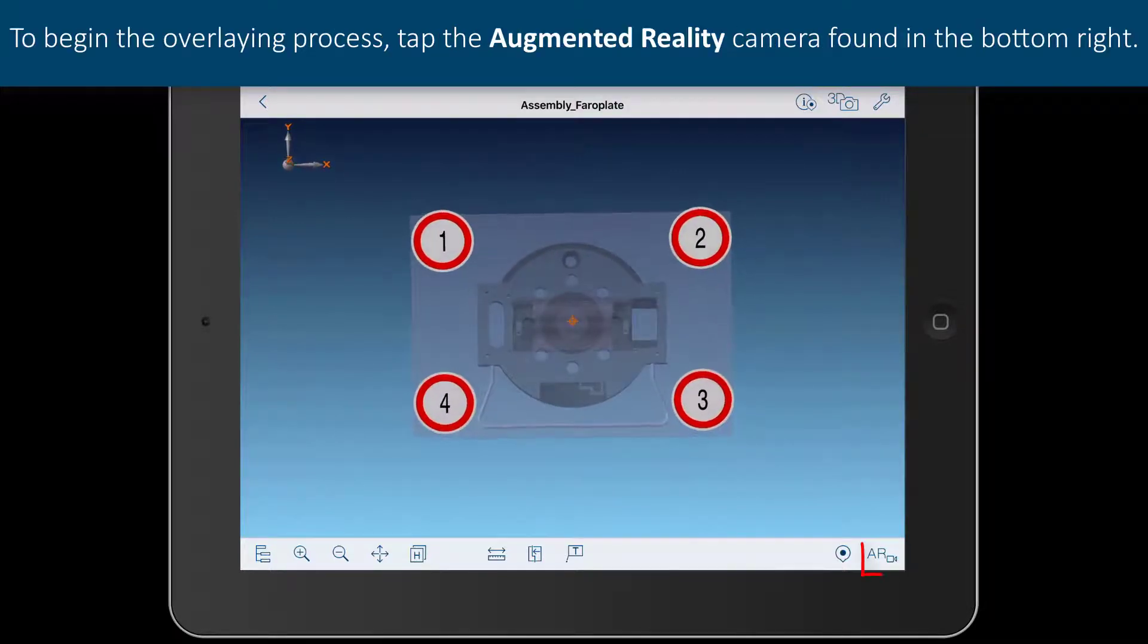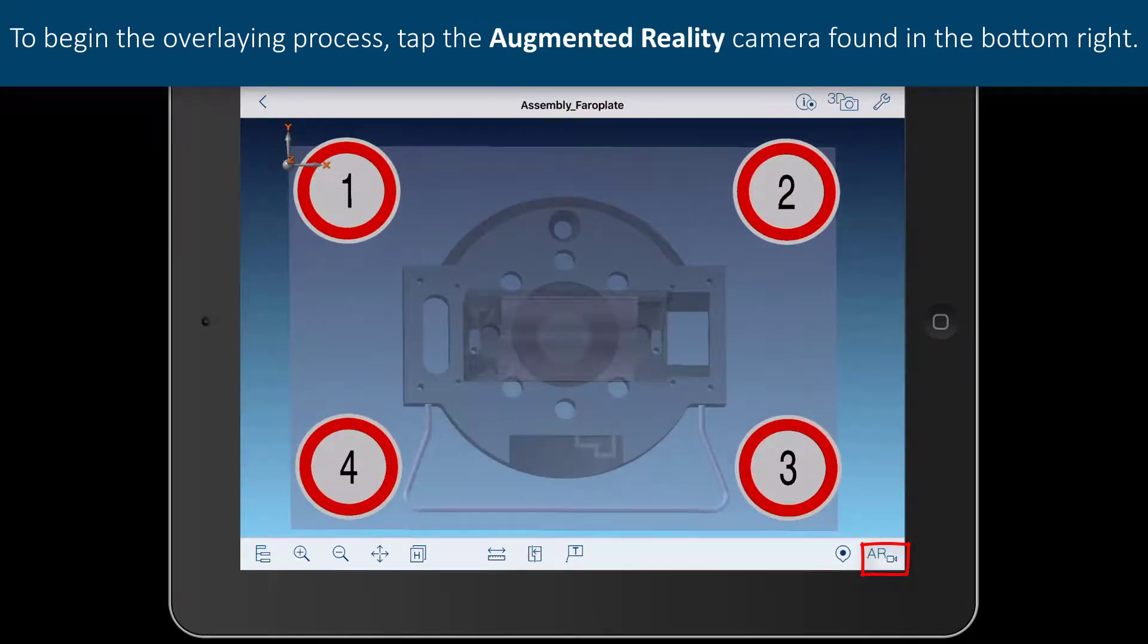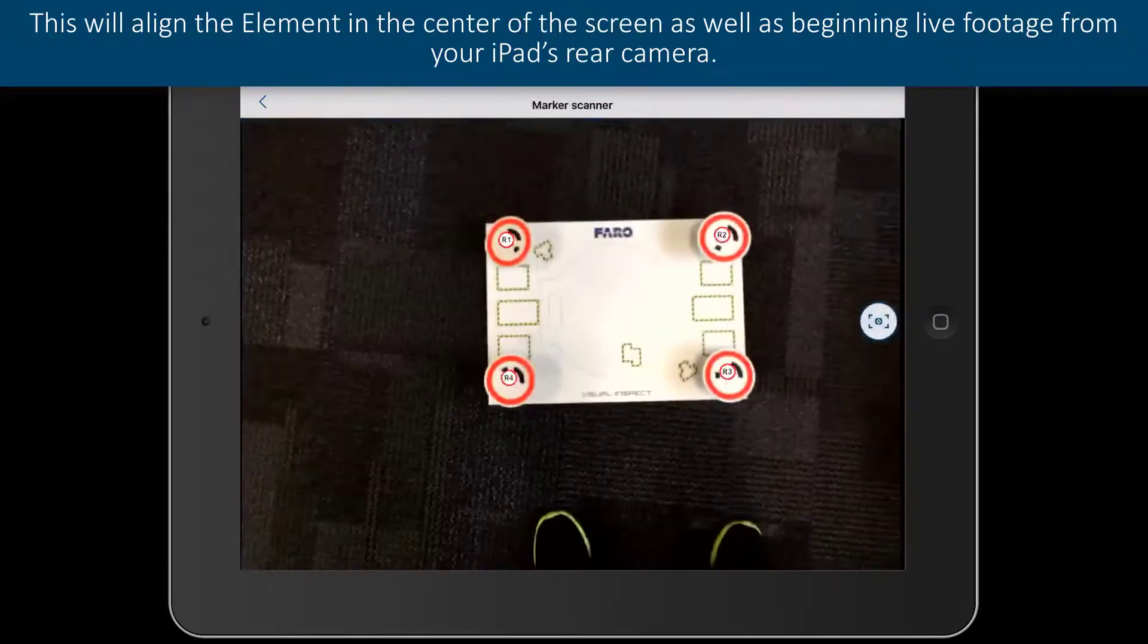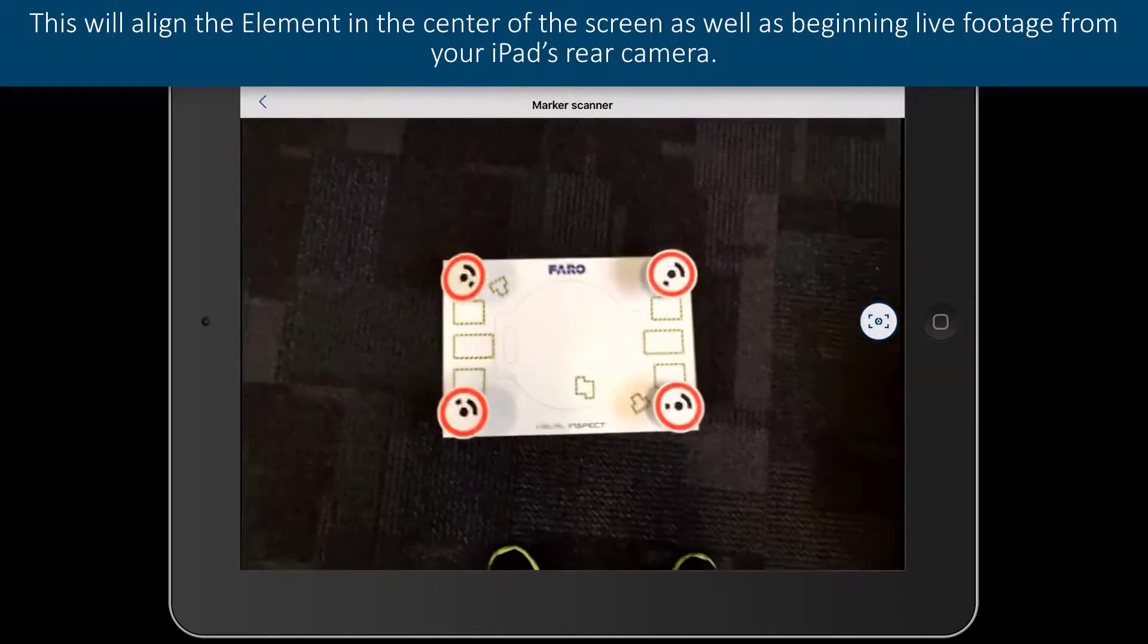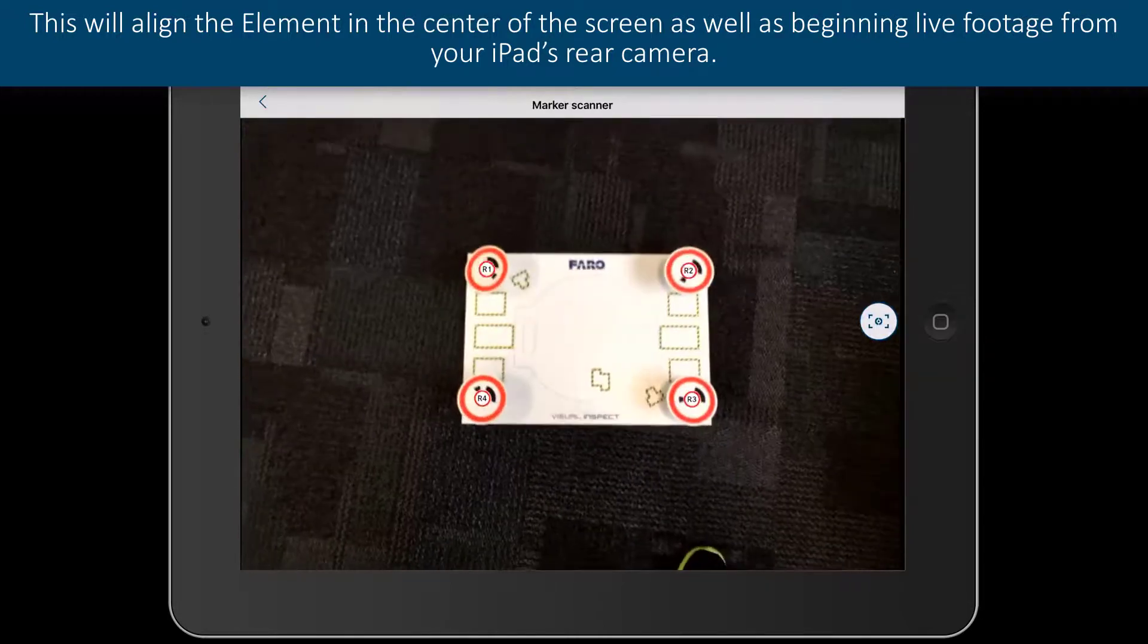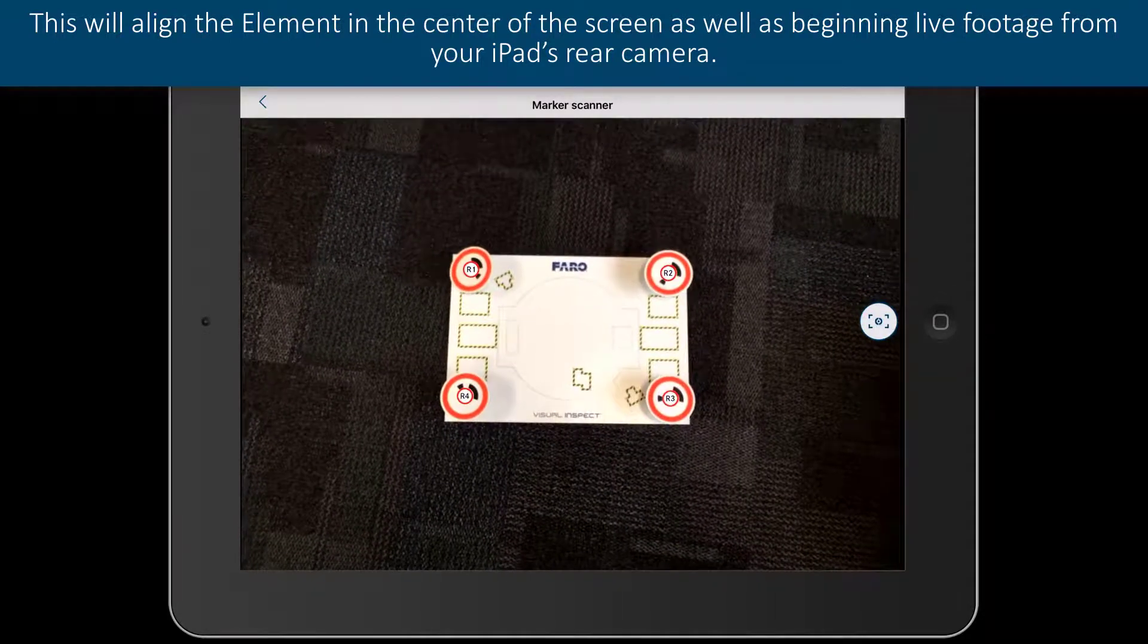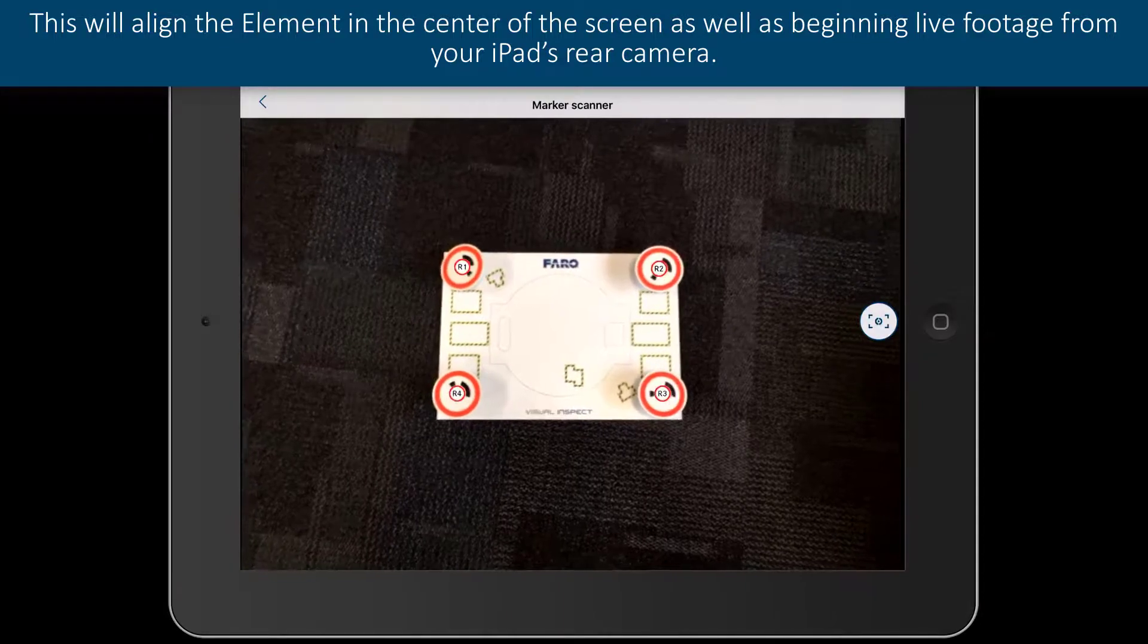To begin the overlaying process, tap the augmented reality camera found in the bottom right. This will align the element in the center of the screen as well as begin live footage from your iPad's rear camera.